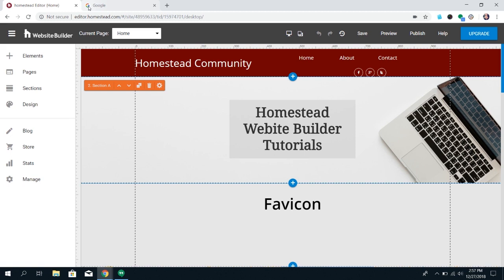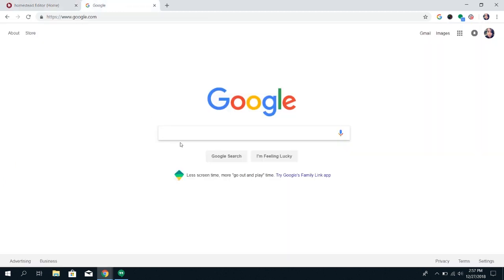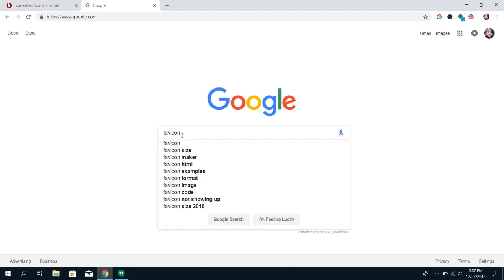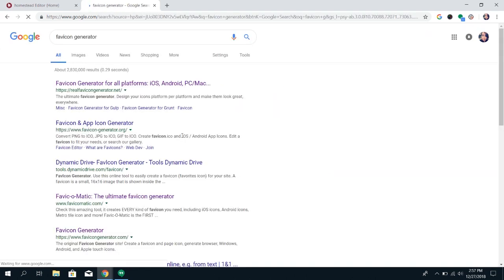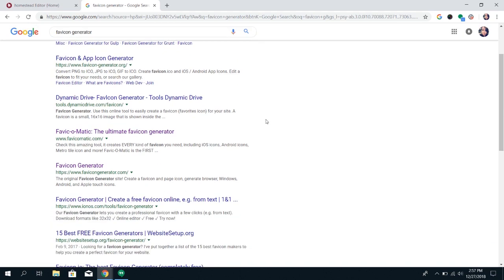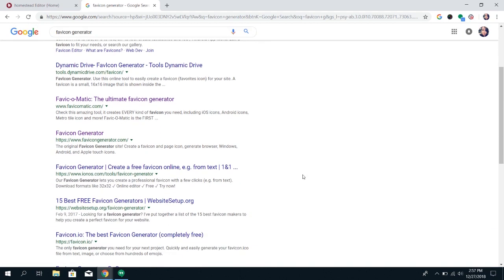It has to be certain dimensions. For Website Builder, we recommend at least 70 by 70. So if you go into Google and you search favicon generator, you're going to find a ton of options.